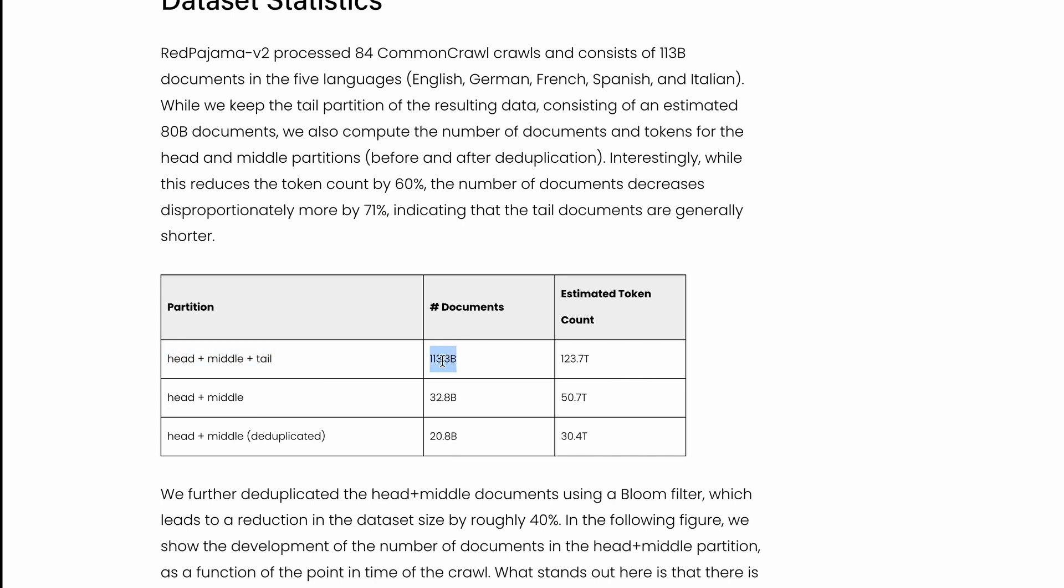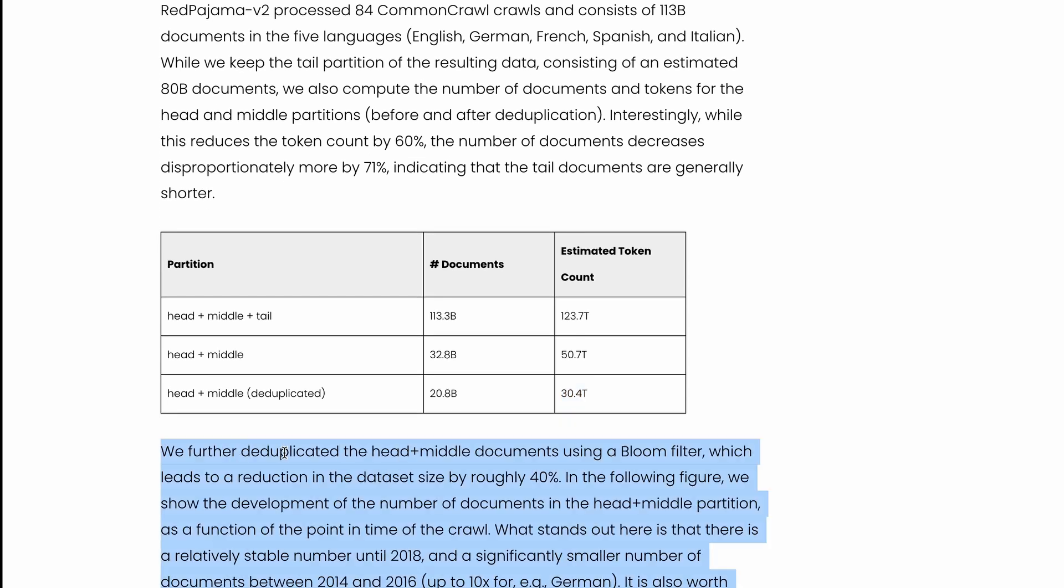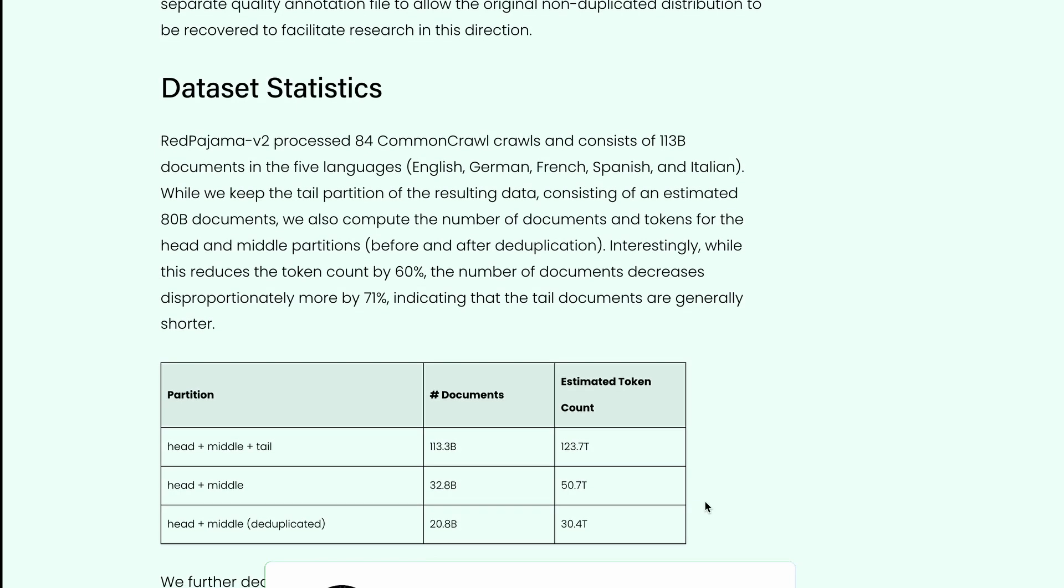It has 113.3 billion documents and over 123.7 trillion tokens. If you want only the head and middle, it's 32.8 billion documents and 50.7 trillion tokens. If you further deduplicate it, that's 20.8 billion documents with 32.4 trillion tokens. The deduplication uses bloom filter, which is a popular technique that reduces the dataset size by 40%.